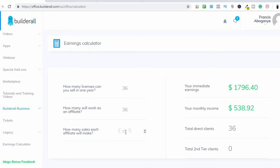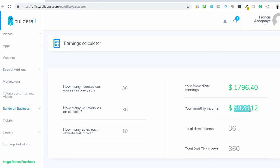Let's say they also sign six people in a year, and the people under them sign just ten people in their entire year — that means you could be making around five thousand six hundred and ninety dollars every single month, recurring, as long as they stay signed up with their Builderall account. That's the fun part about this.